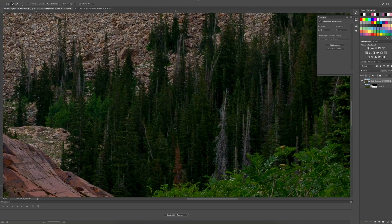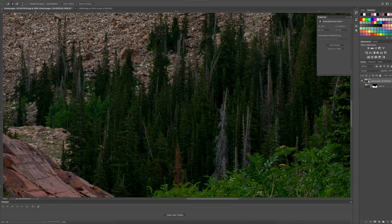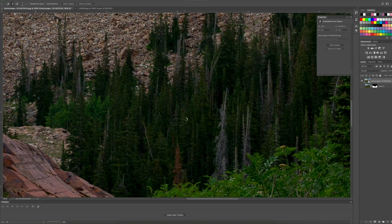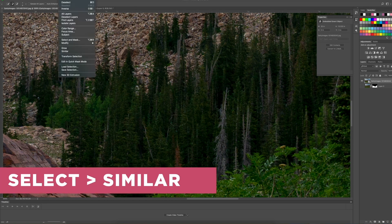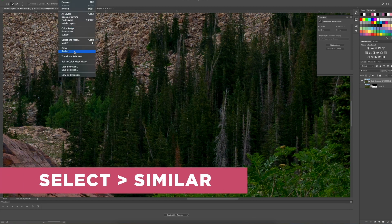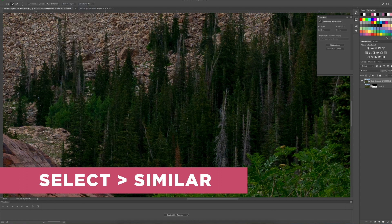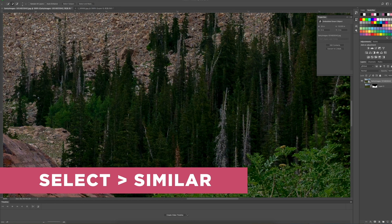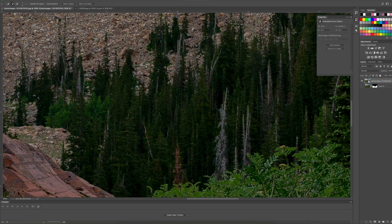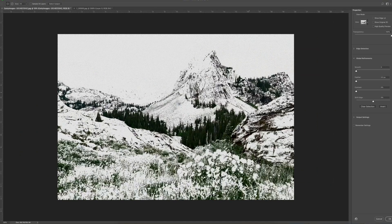We're going to use the same selection tools to grab these trees without grabbing all of these rocks and stuff behind it. So I'm just going to grab a little bit of these colors and the textures in here, and then I'm going to hit similar. So now you can see all the green, all the same textures that were similar that were grabbed in that calculation.